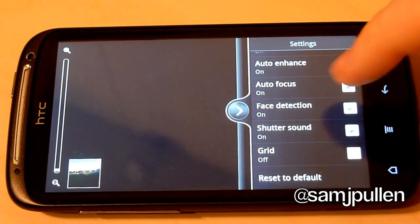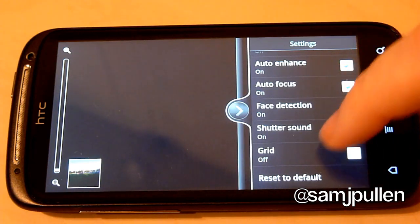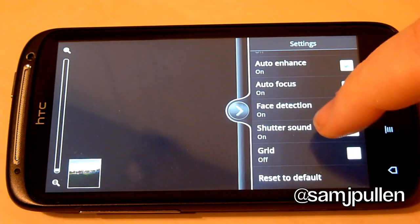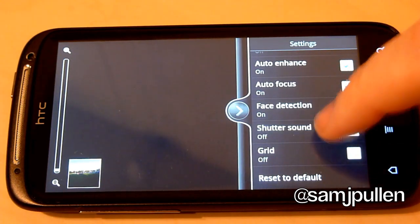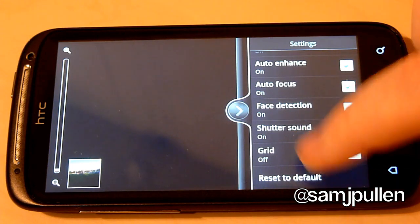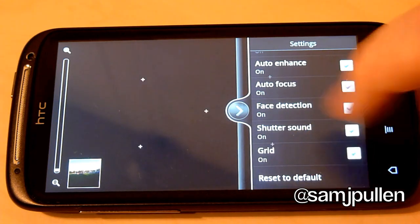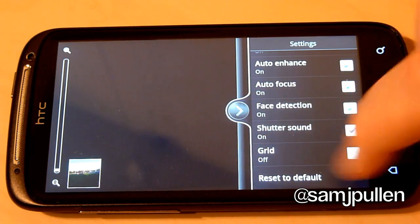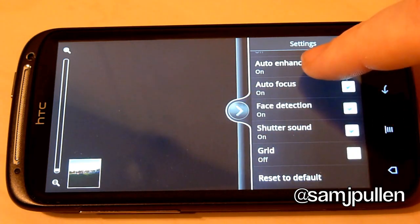auto-focus, face detection, the shutter sound, which is nice to be able to turn on and off easily. And obviously you can also turn the grid on, which you can see on the screen there now. Or you can reset it to default.